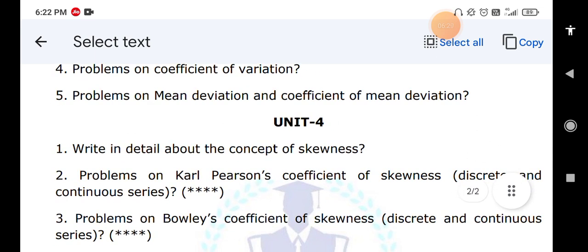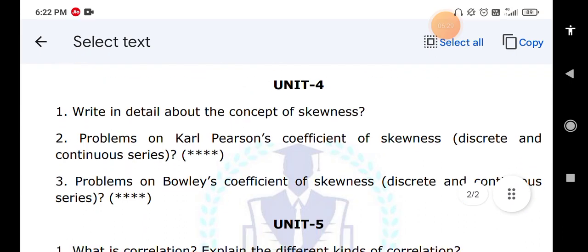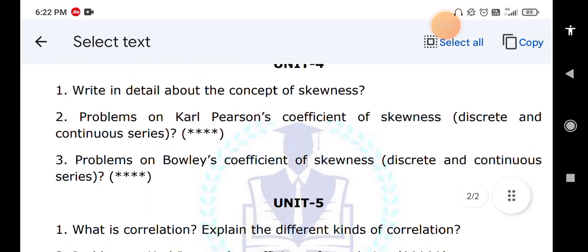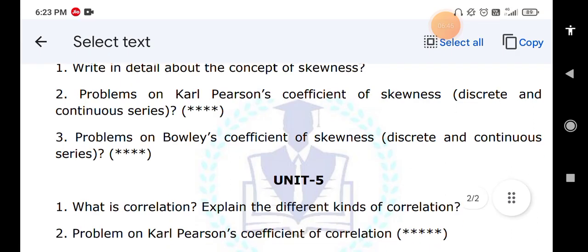For Unit 5: explain the meaning of correlation and its different kinds. You may also get a question on the difference between correlation and regression, so please learn regression as well.